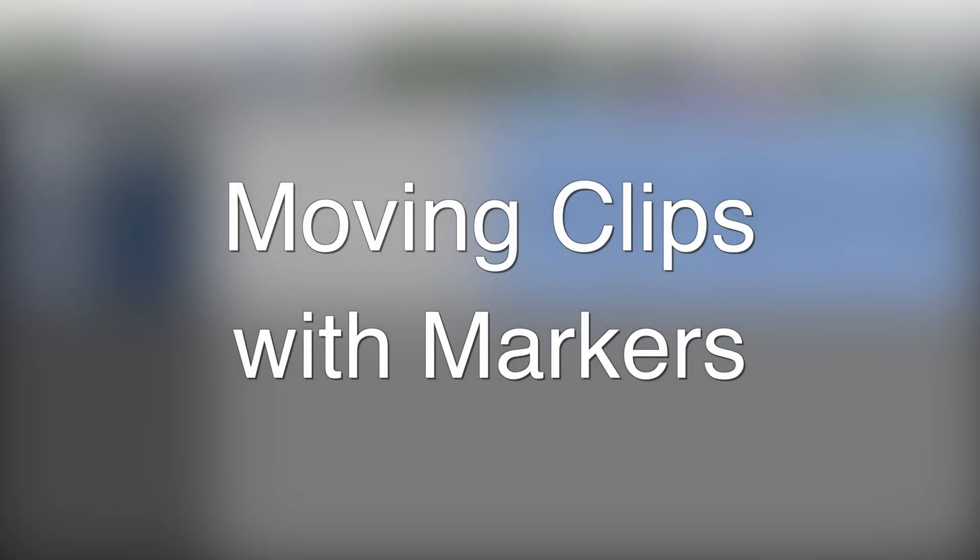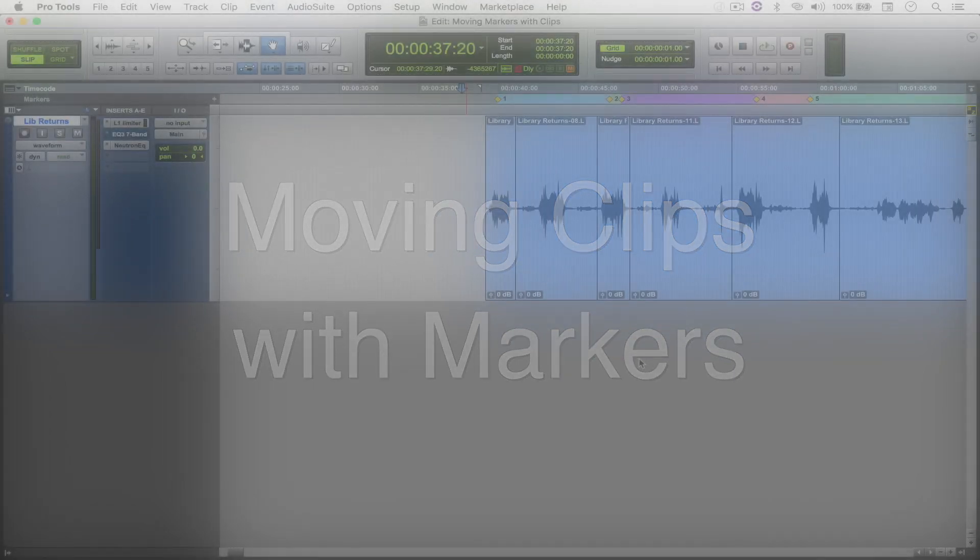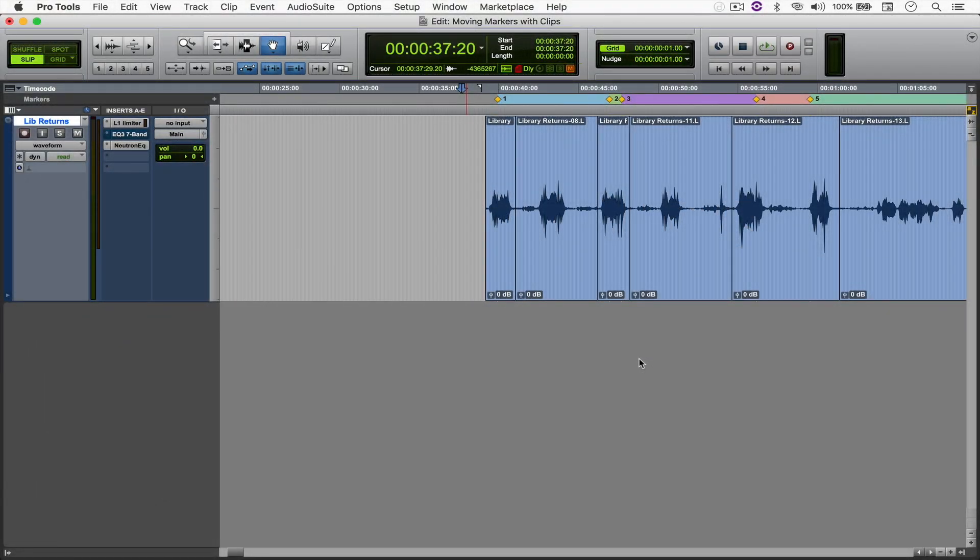Hello everyone, welcome to another Pro Tools Quick Tip. Today we're going to be looking at how to move markers along with clips and paste them somewhere else in the session. So let's get into it.